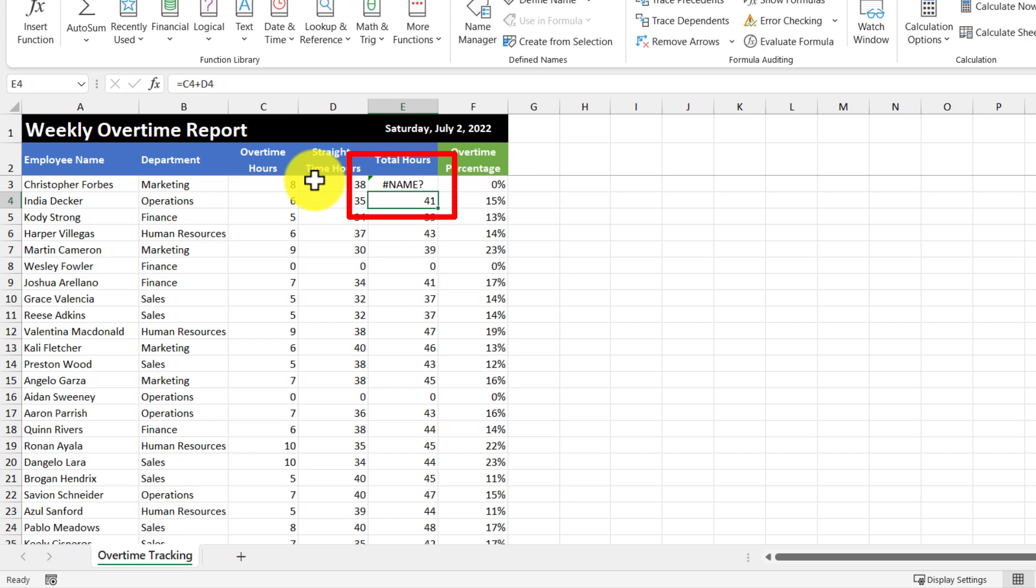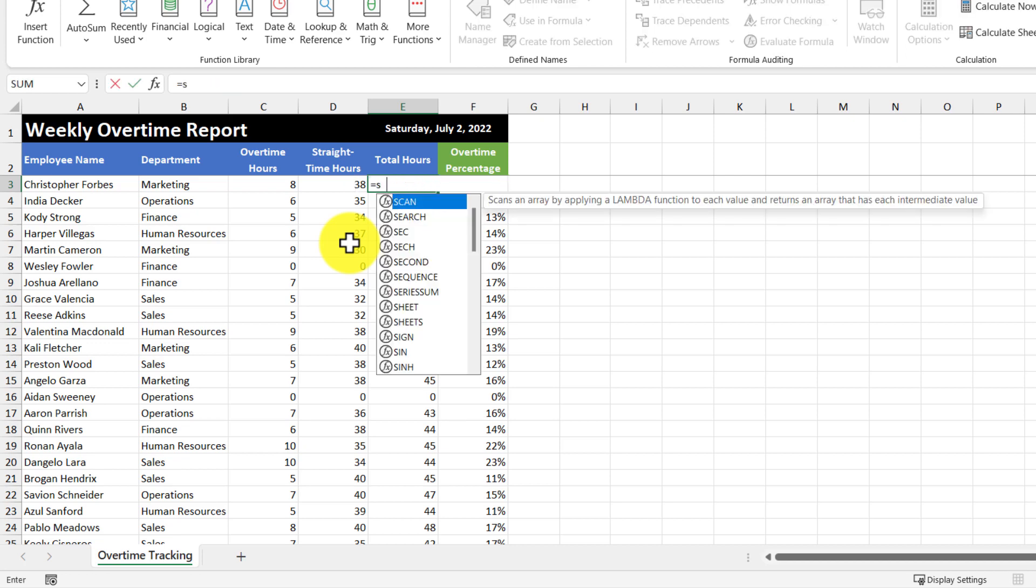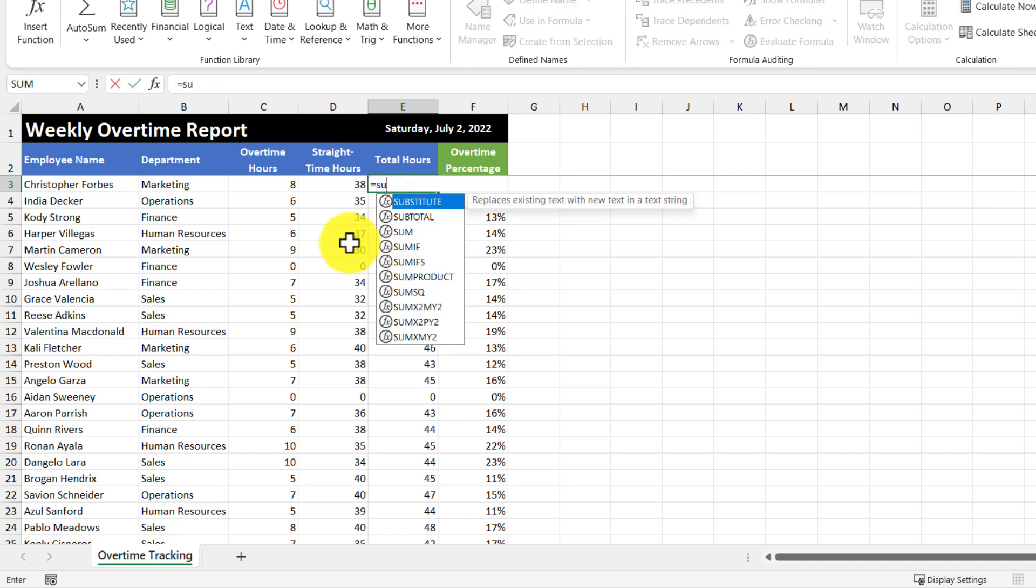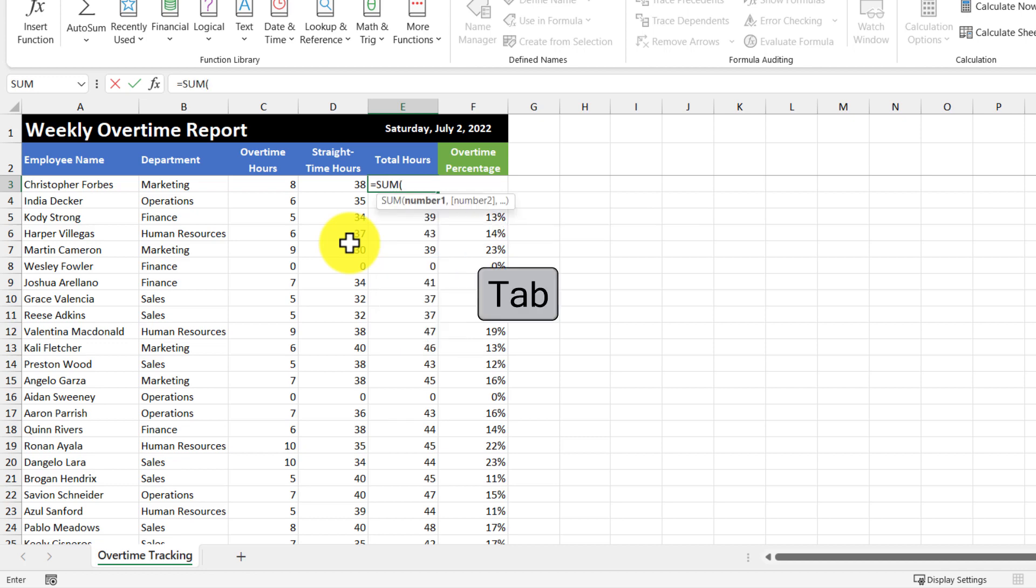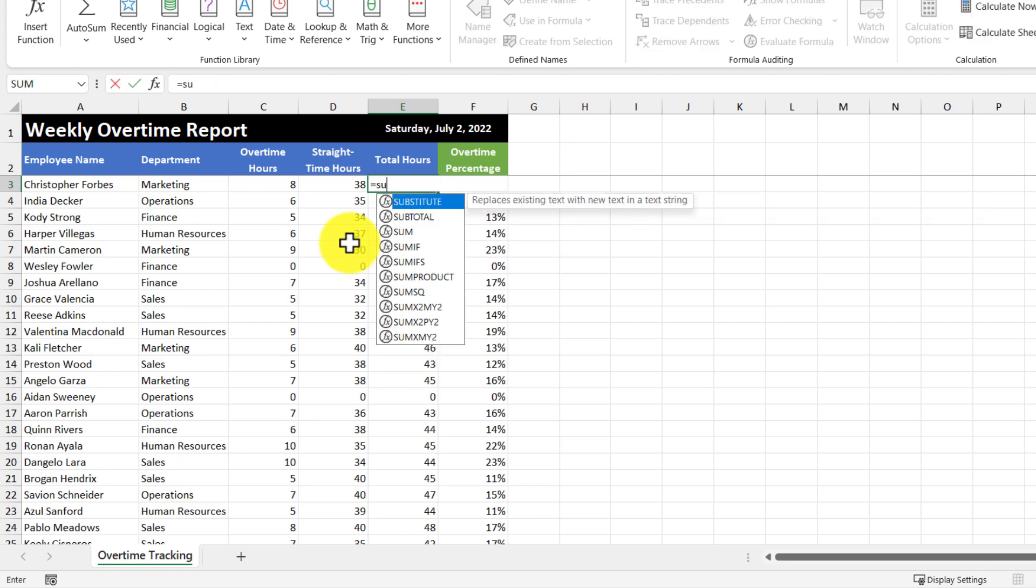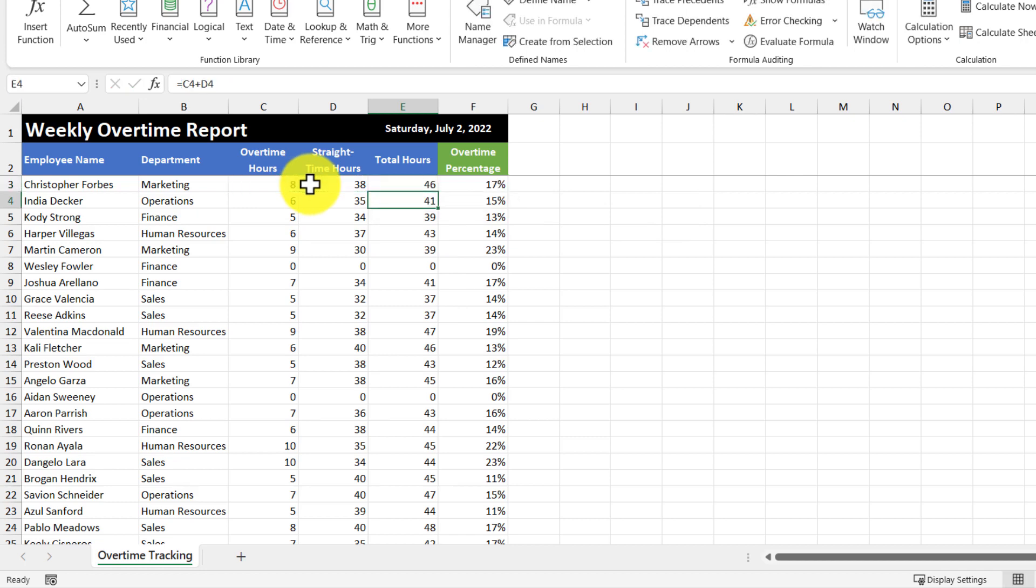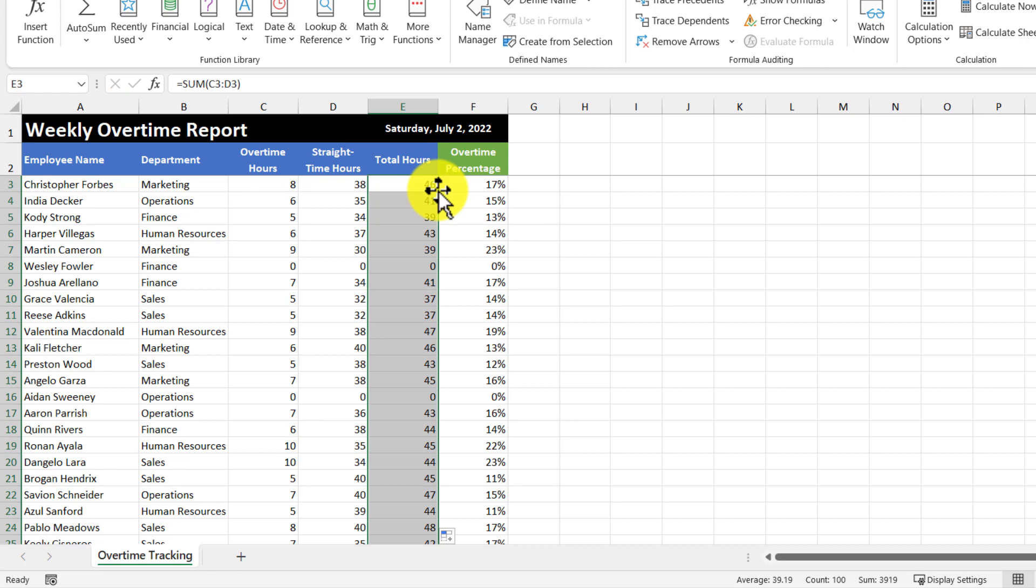And that's because there is no such function called sum with an extra m in it. Now there are a couple of ways to ensure that a function is correctly spelled out, and one of them is by using the tab key. So when you enter in your function, you can go down and then use the tab key and let Excel finish typing it out for you. Or alternatively, you can type out the function, and then double click it from the list. And then we can finish off our total hours calculation, and then use the fill handle again, and replace those cells with our new formula.